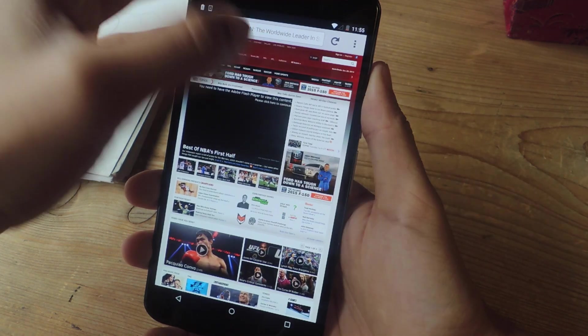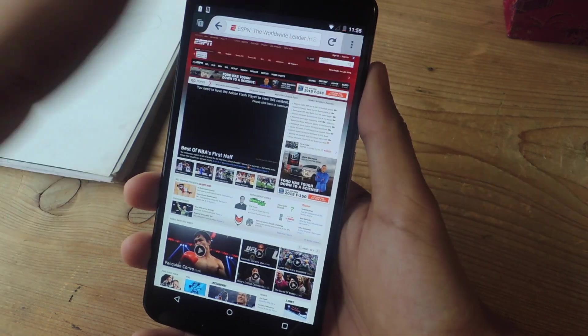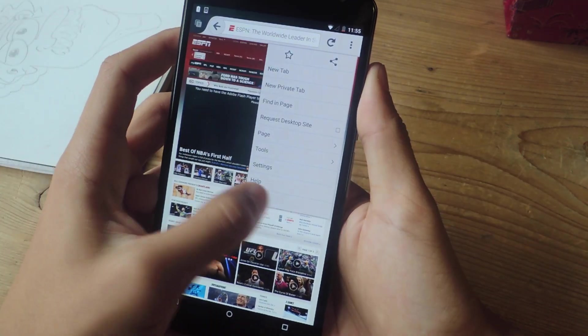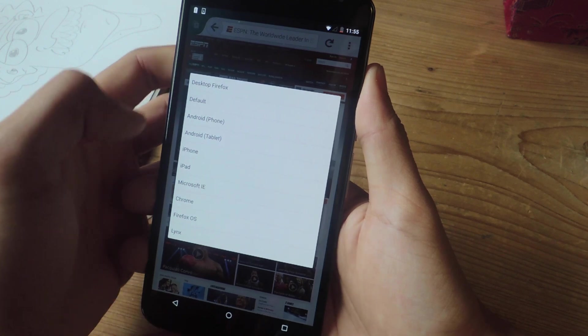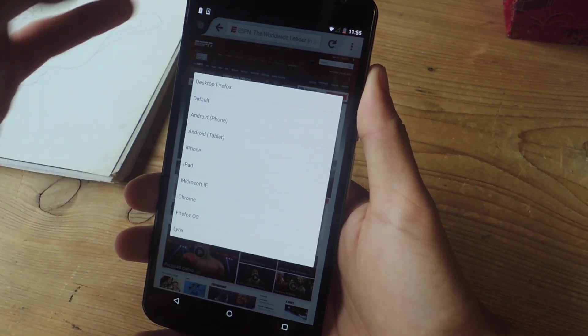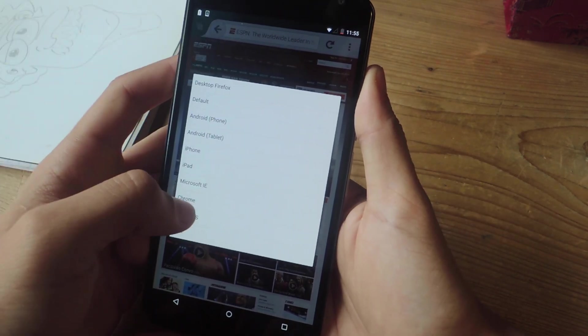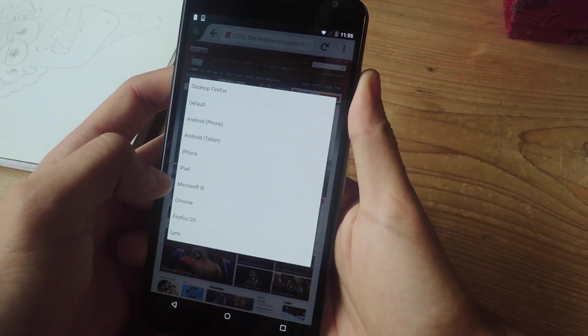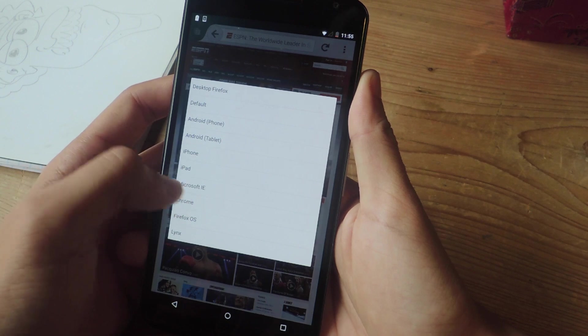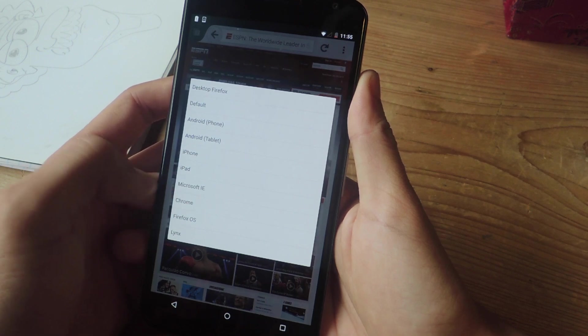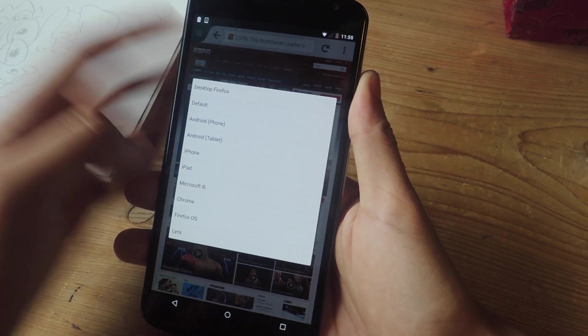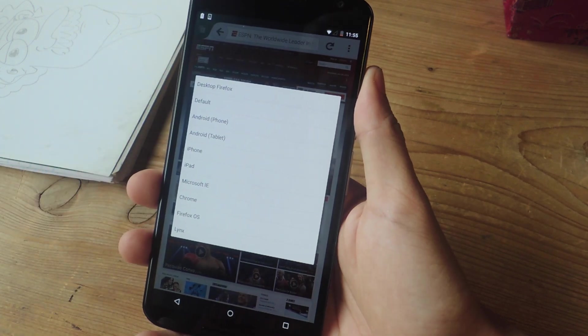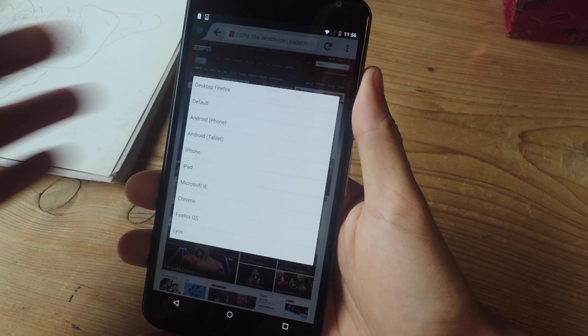If you want to go back on Firefox, all you have to do is tap on the three dot menu again, go to phony, and select default. There are several other ones to play with, so it'll show you what the website looks on iPhone, iPad, Microsoft IE, Chrome, Firefox, OS, and several more. So if you're interested in that, you can play with it.